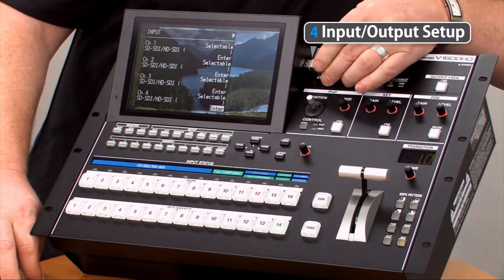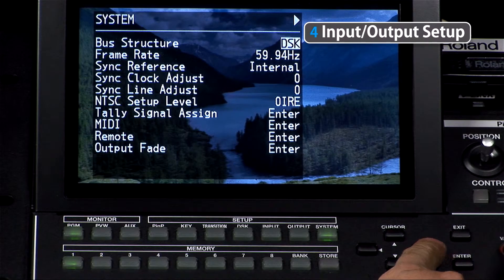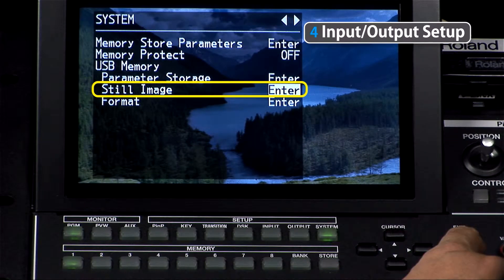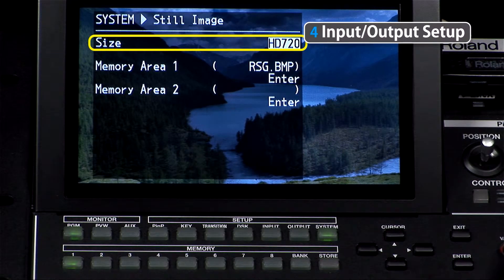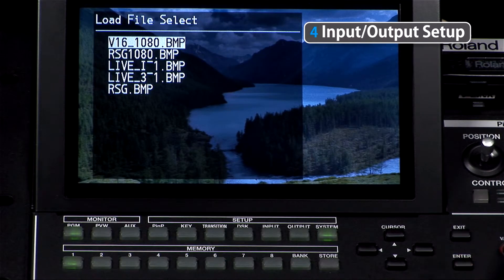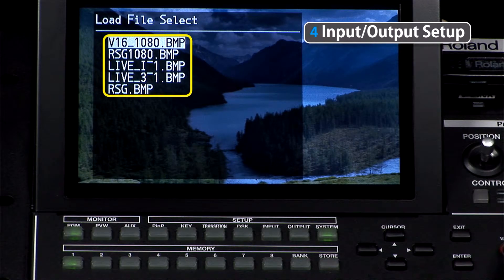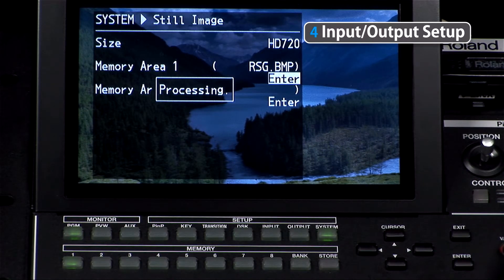Now let's look at how to load a still image. We have a USB flash key — we just connect it to the side here. After connecting it, we go to page two of the system menu, down to parameter storage, press enter, and now we want to select the size that the particular USB image will take — in this case HD 720. Now hit the enter button beside the memory position you want to load. The flash drive is then accessed and the list of compatible bitmap files is shown. We select enter and the still image is now available for channel 14, or in fact any of channels 1 through 8.